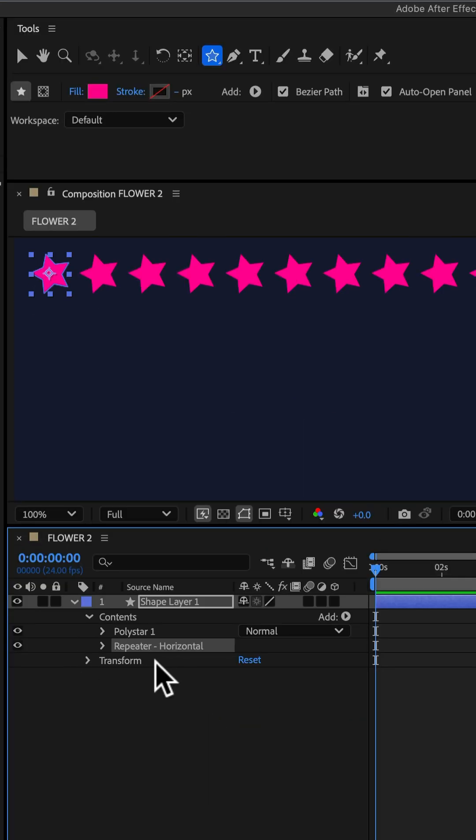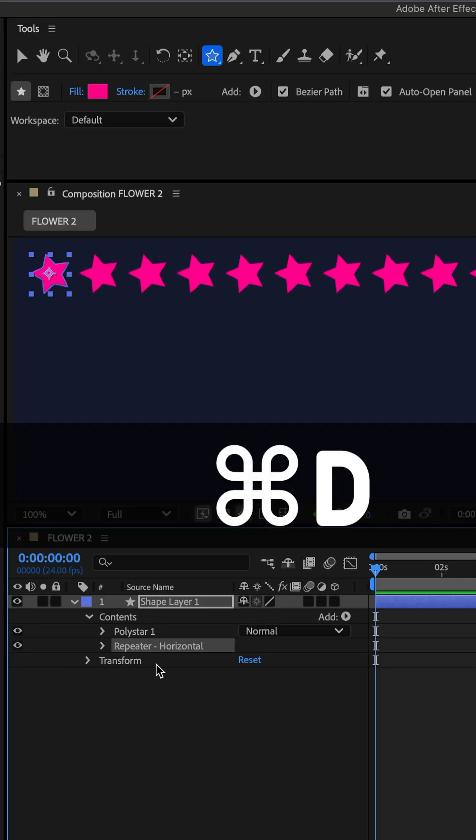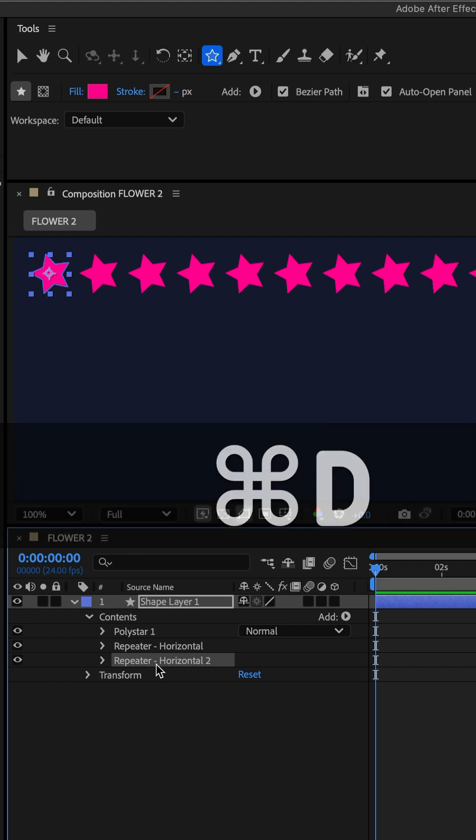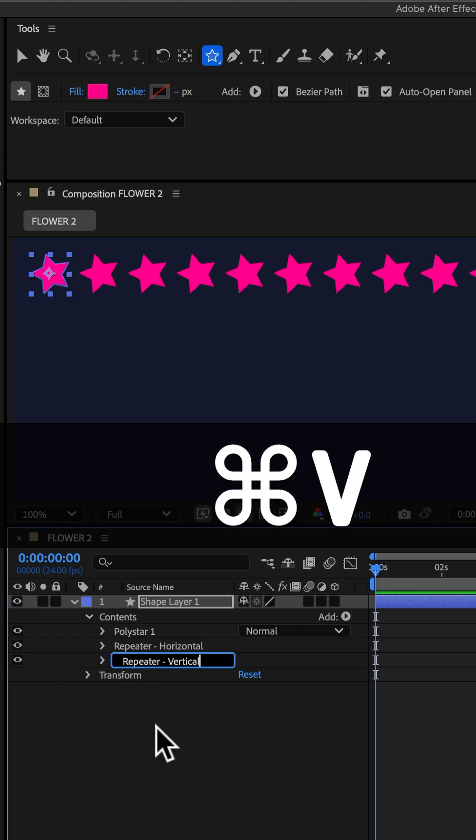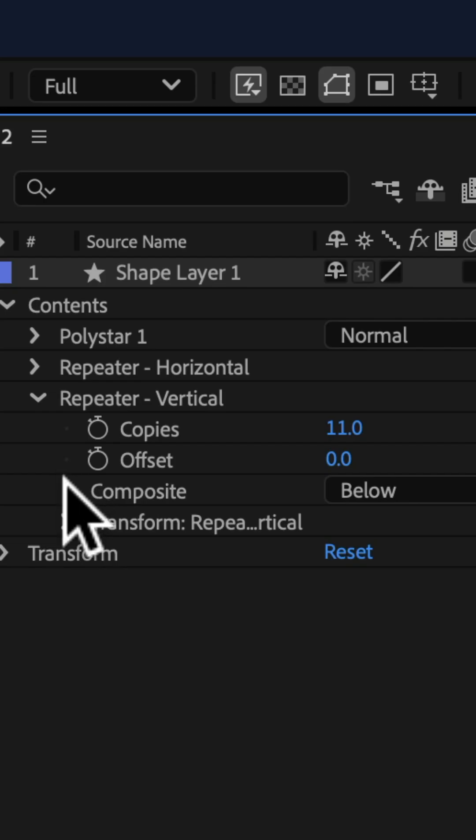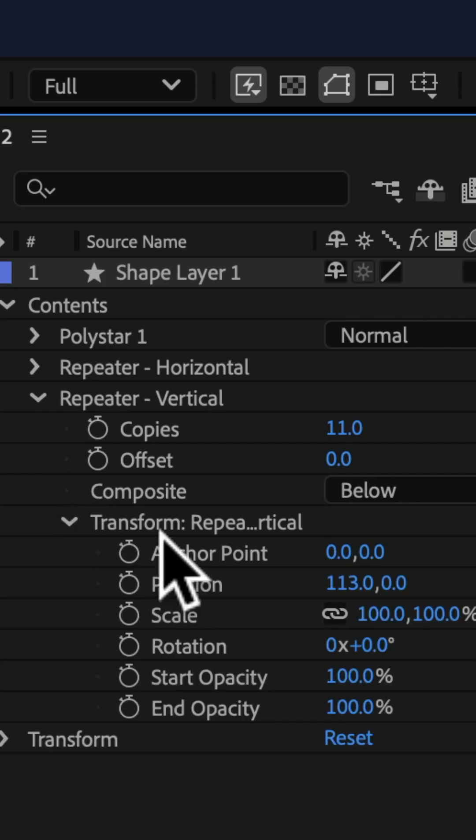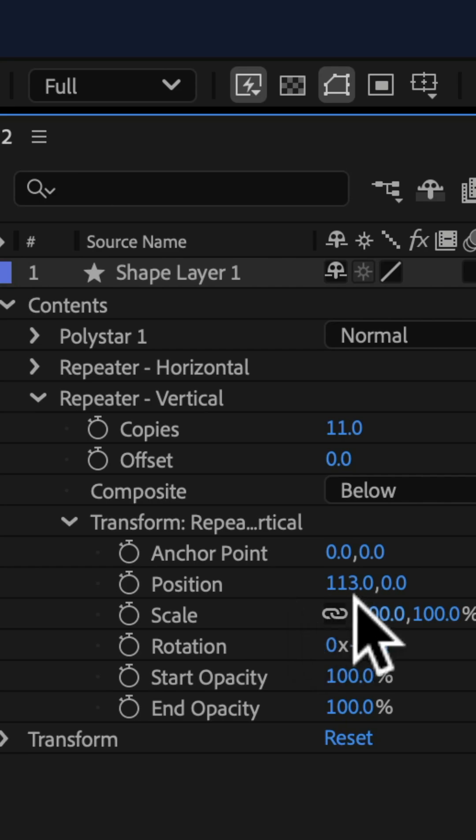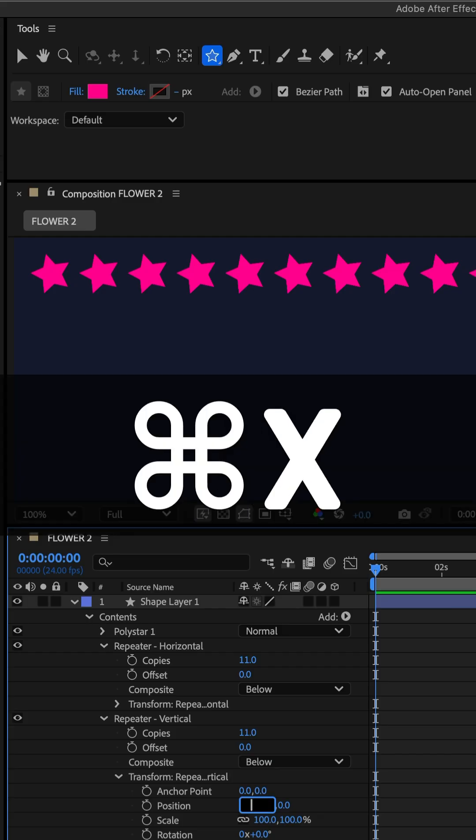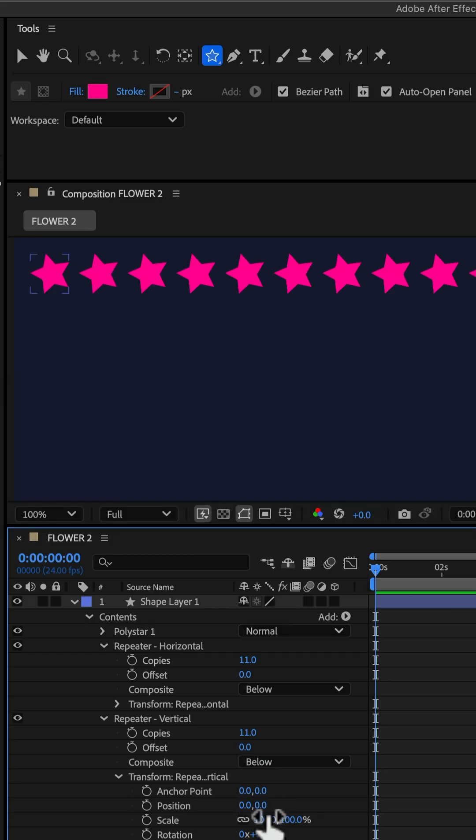I'll tap enter or return to rename it. I'm going to twirl open the transform. I'm just going to switch the values of the position. Press Command or Control X to cut it to my clipboard, and then click in the Y position and paste it, Command or Control V.